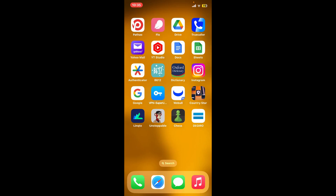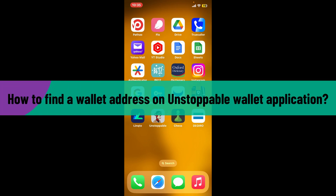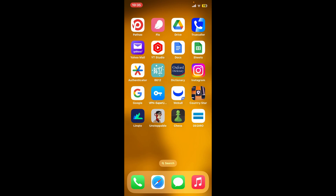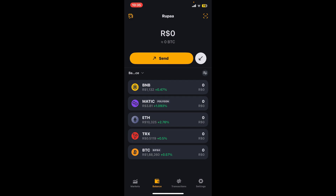Hello everyone, welcome back to another video from Crypto Basics. In today's video I'm going to be showing you how to find your wallet address on the Unstoppable Wallet application. So without further ado, let's get started right away. First of all, launch and open your Unstoppable Wallet application and log into your account. After signing into the main home page,